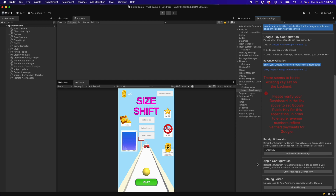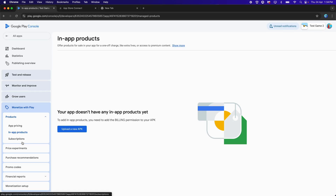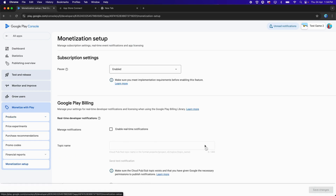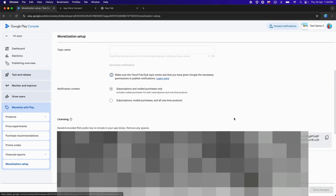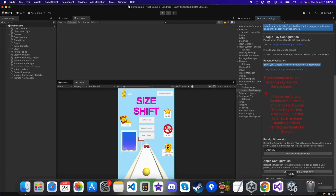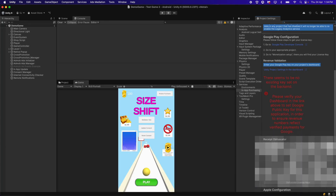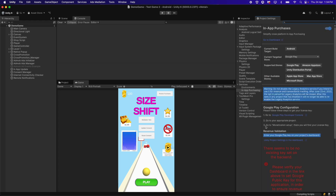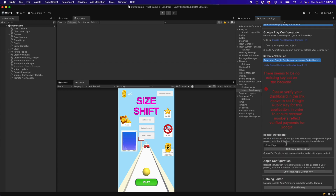To get the Receipt Obfuscator, we need to go back to the Google Play Console and click on the Monetization Setup. Scroll down and copy this licensing key. Get back to Unity and paste it over here. Then click on Obfuscate License Keys. After this, it will compile the scripts. However, even after copy-pasting it, we still get the message: 'there seems to be no existing keys set on backend.'